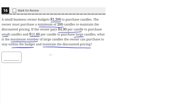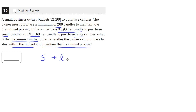We have to meet two constraints here. The budget is $2,200 and we need to purchase at least 200 candles. We can express this with two equations. Let's use S for small candles and L for large candles. The number of small plus large — let's say for now that they just add up to 200.